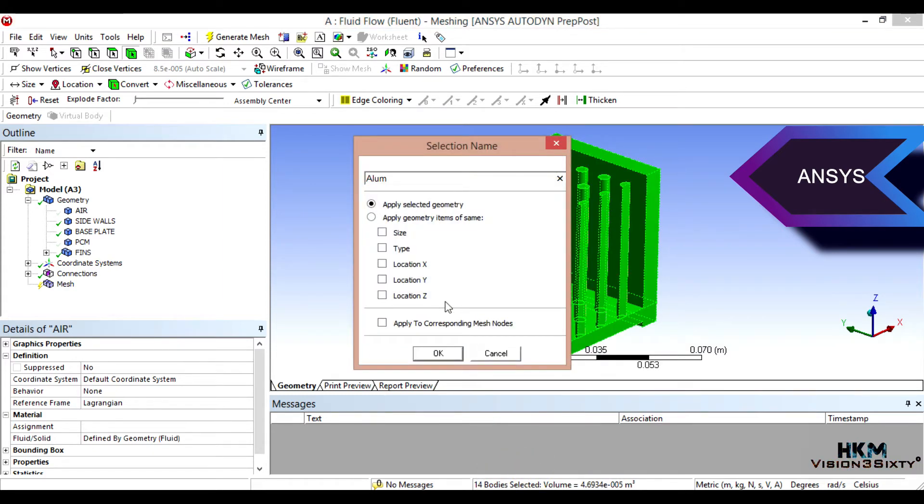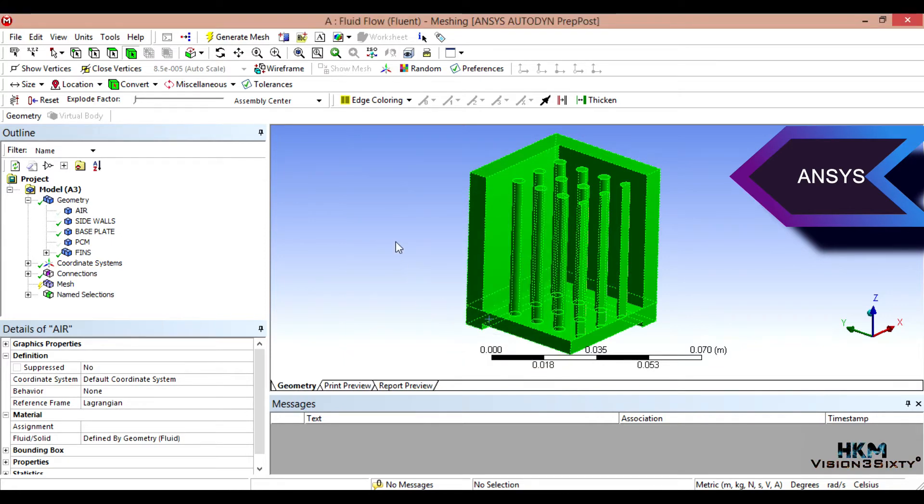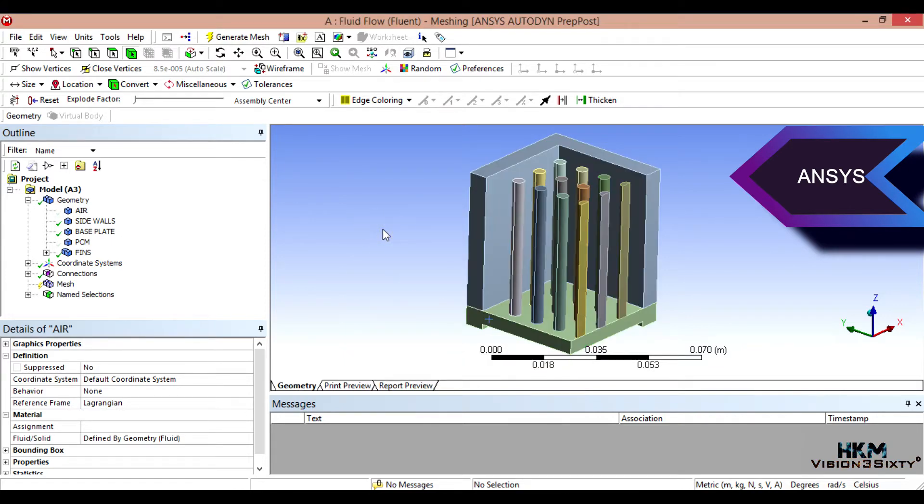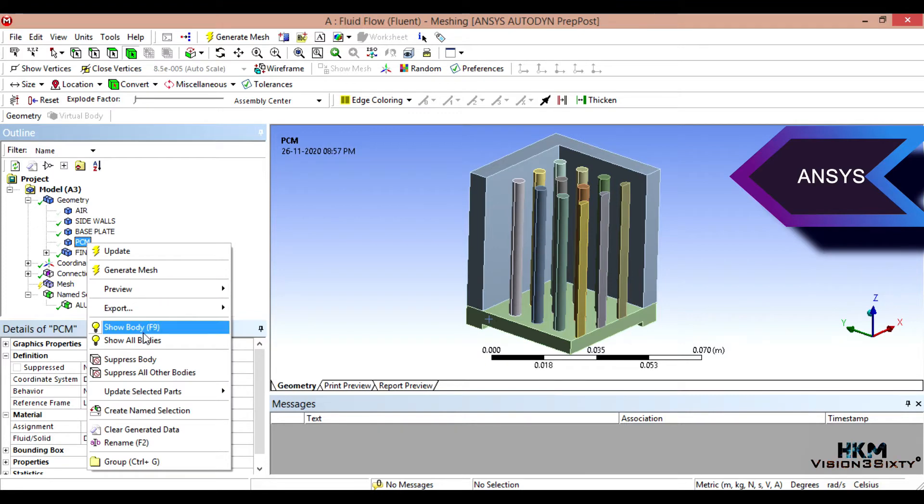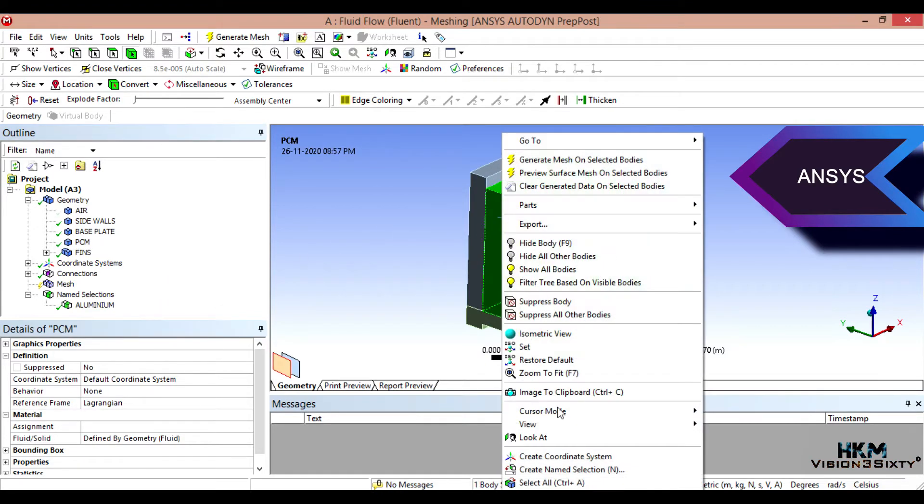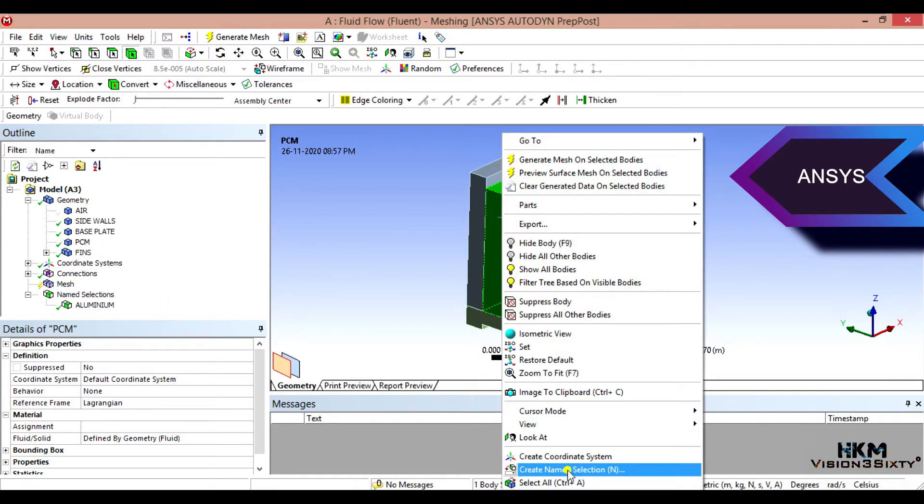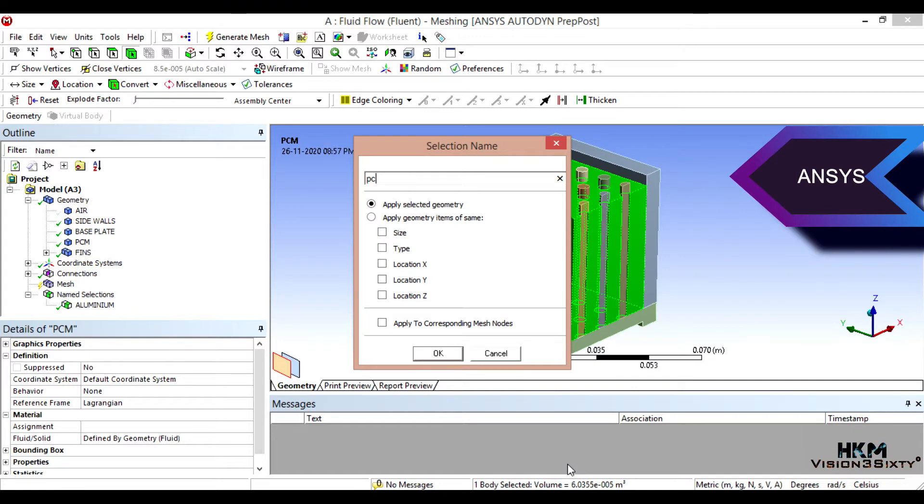So create aluminum body. I'll prefer caps aluminum. That is fine.